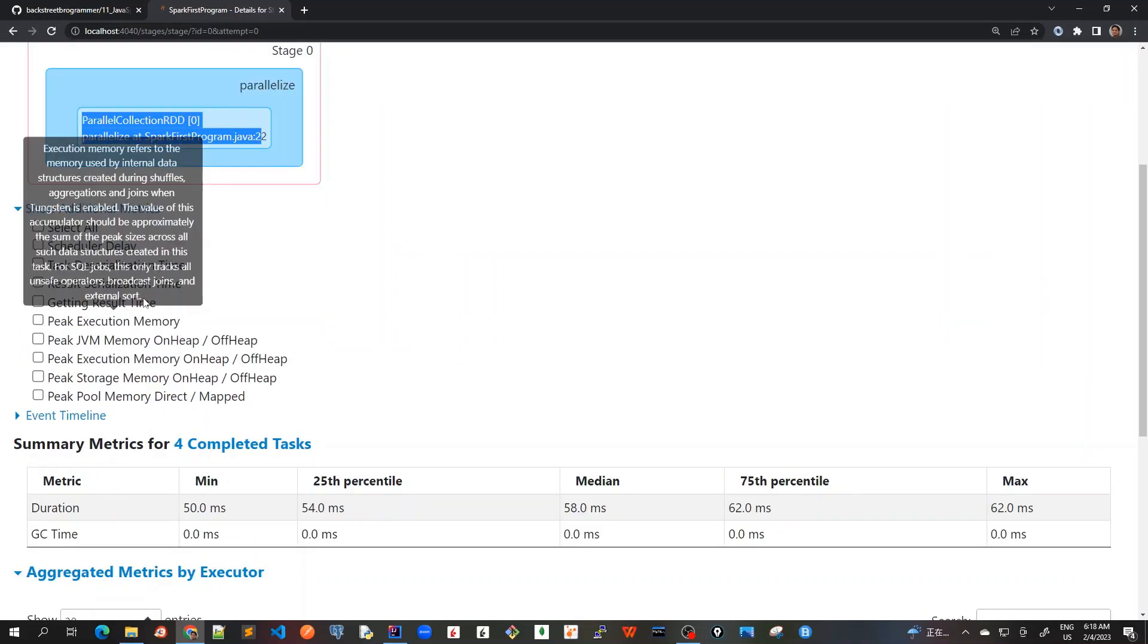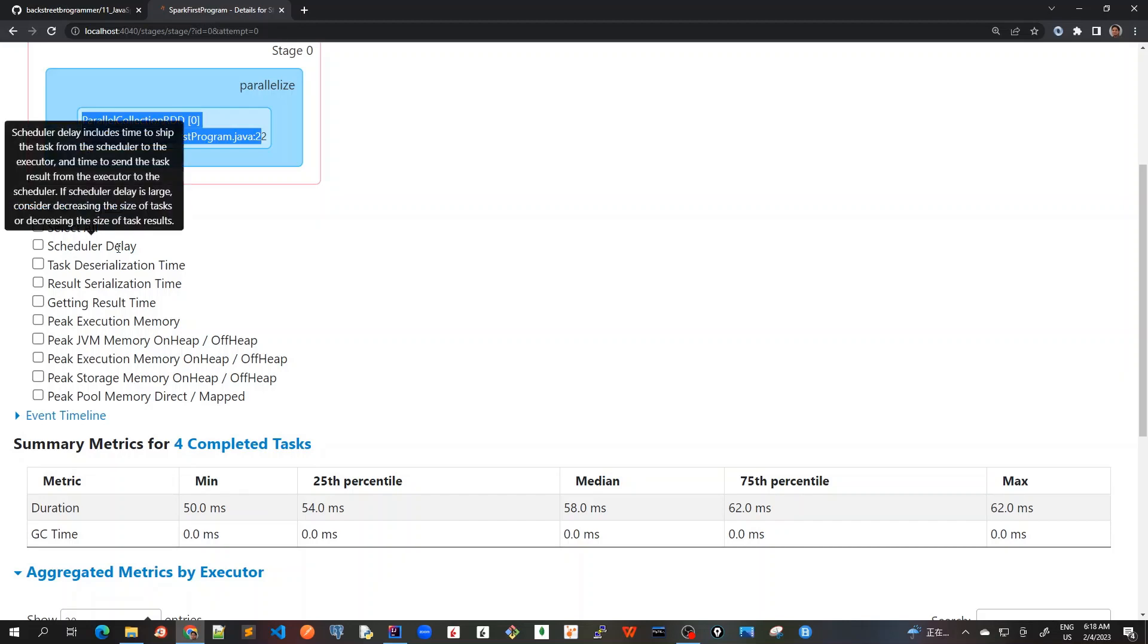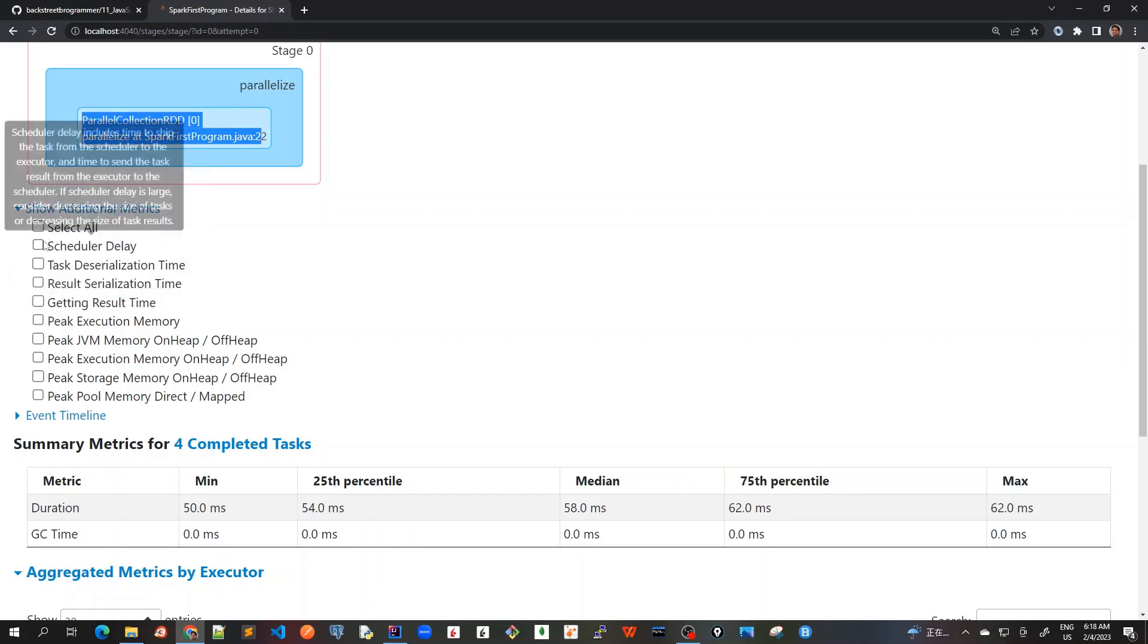And once we go down, it will show us. We can monitor a lot of things. Like we can check on all of these, and it will show us additional matrices like scheduled, relay tasks, time and all. We can do a lot of monitoring from this page for each of the stages or each of the tasks.